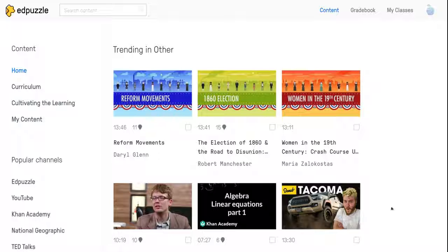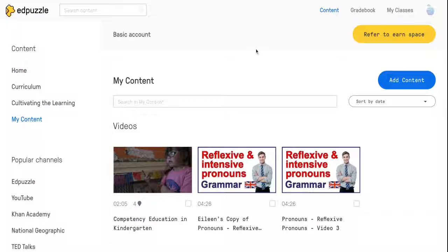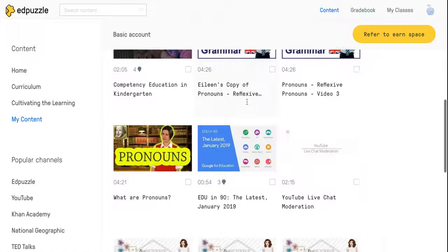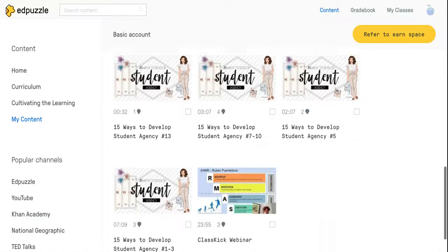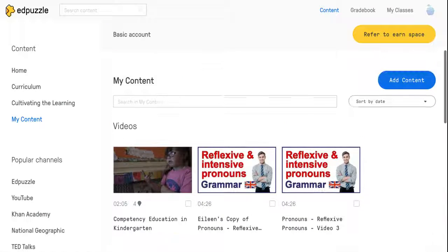When you first log in, this is probably the landing page you're going to end up on. What you're going to do is click on My Content over here, and once you're inside My Content you can see all of the videos that you have found and used or might intend to use.